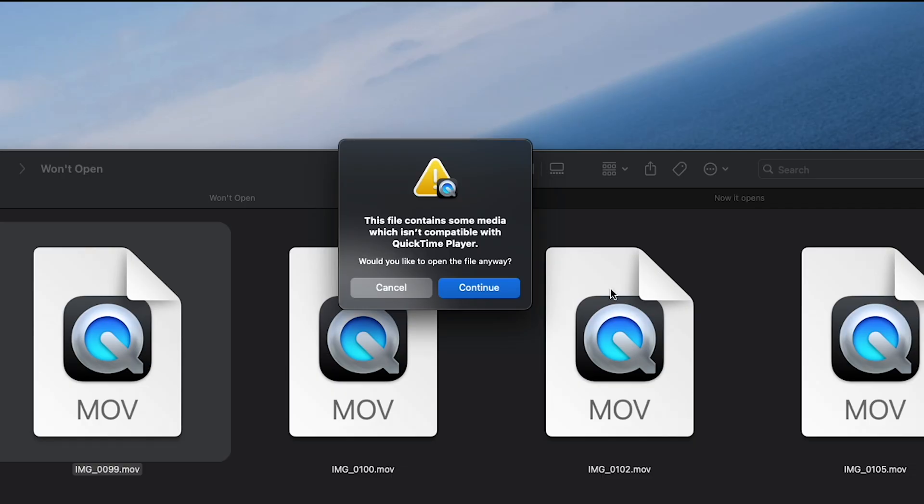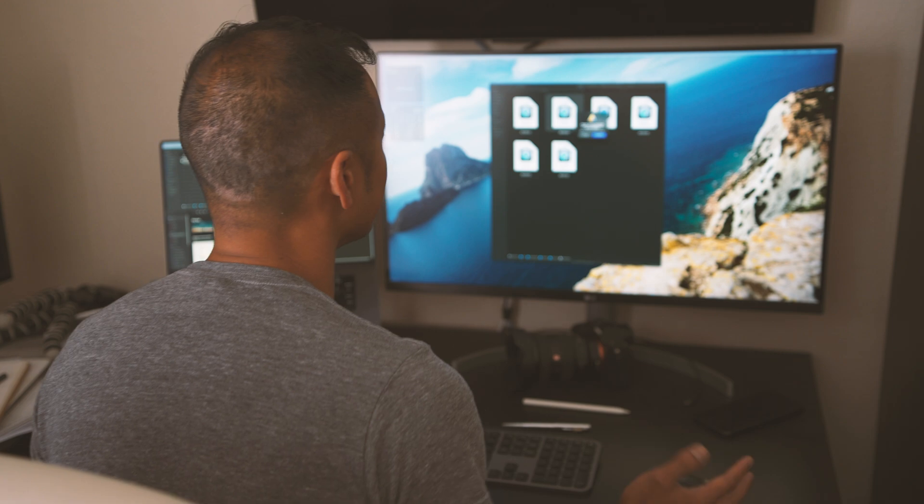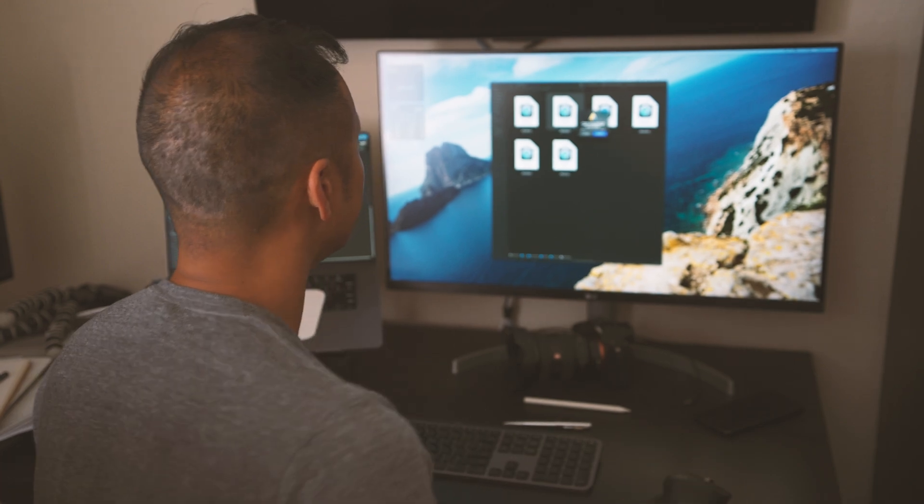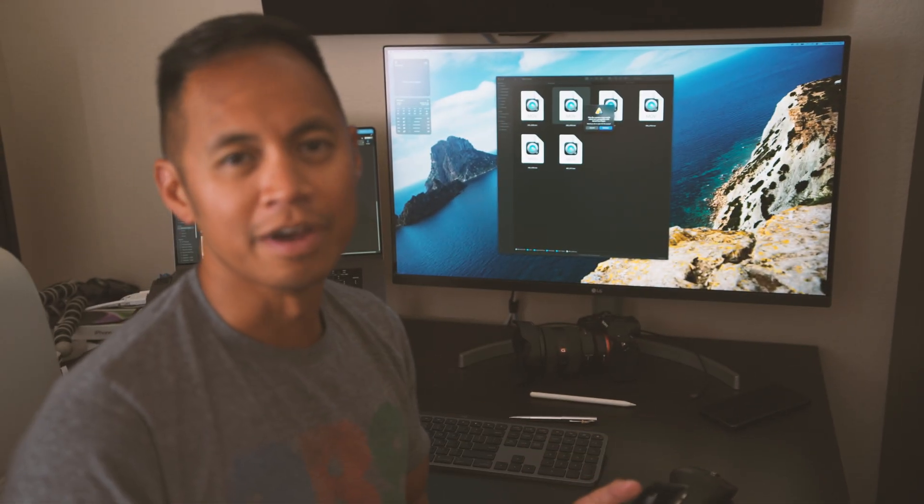This file contains some media which isn't compatible with QuickTime Player. I don't get it, it's an MOV file. Alright, so I don't know what happened.